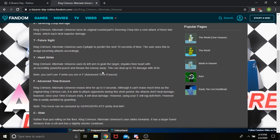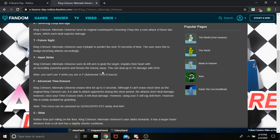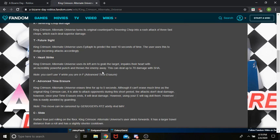Advanced Time Eraser. It can erase time for up to 5 seconds, although it can't erase as much as the normal King Crimson. It is able to attack opponents during the short period. The attacks don't deal damage, however, until your time erase ends. However, using your E will ragdoll them. This is easily avoided by a guard. This move can be cancelled by Return to Zero and Accelerate Time by Made in Heaven.